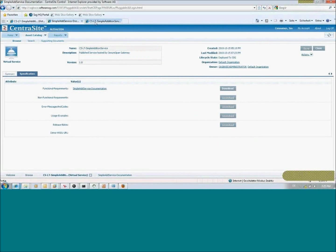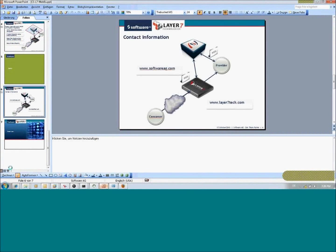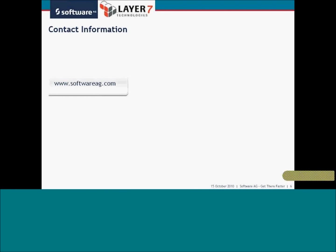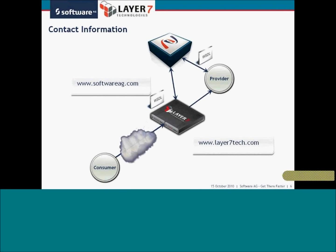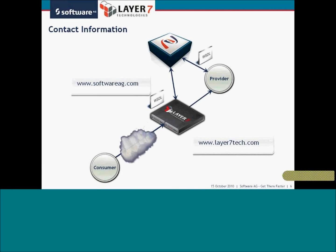To see how everything is tied together, you can open the impact graph. At the bottom you see the relationship to the SSG host; on the left, the relationship to the reuse template; at the top, the relationship to the backend service; and on the right, the two variables used to configure the published service. I hope you like this demo. For further information about Layer 7 and Software AG, visit our home pages or ask your local sales representative about using this integration between the two products.